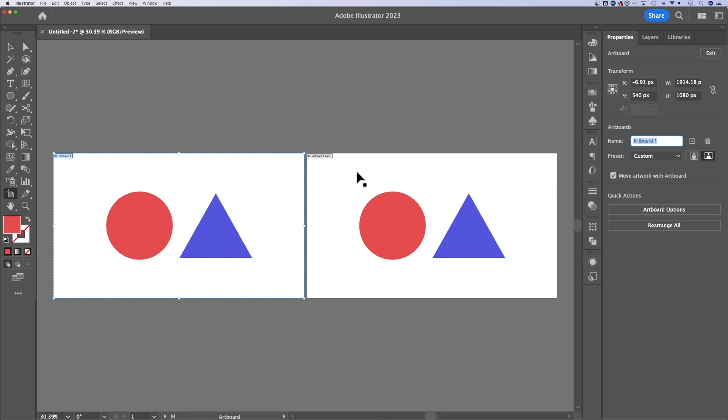But all in all, I'm guessing you want to organize all the artboards in your document. And to do that, I would use those rearrange all options. That's how to move artboards here in Adobe Illustrator.